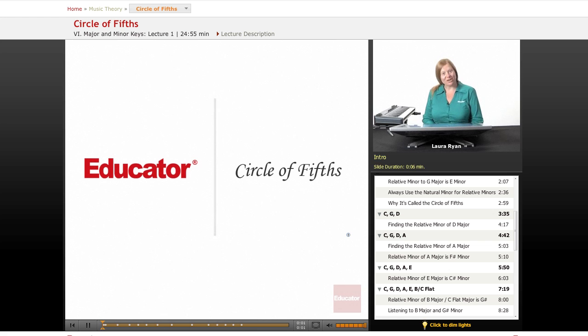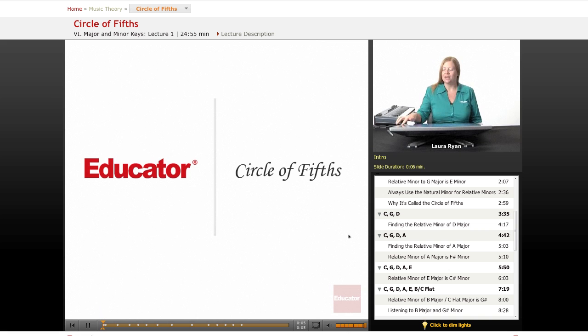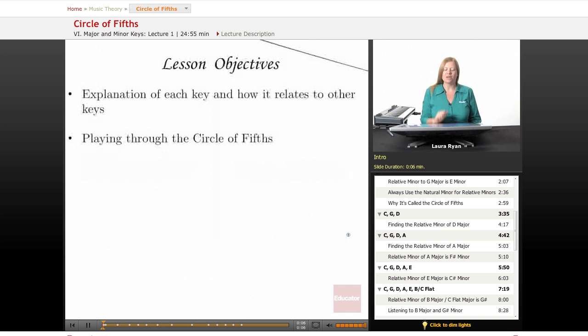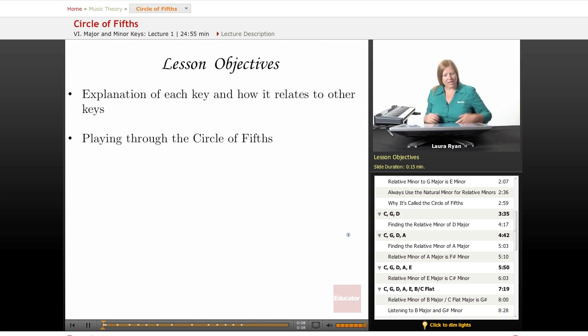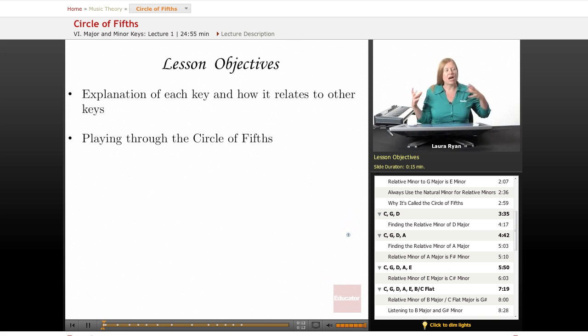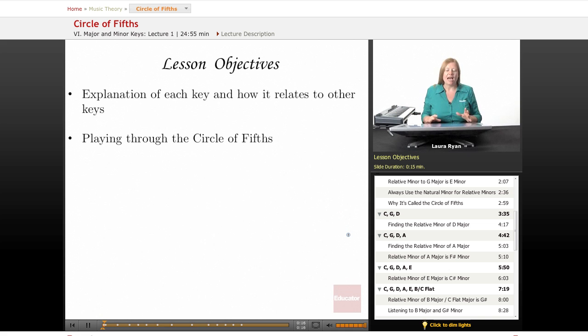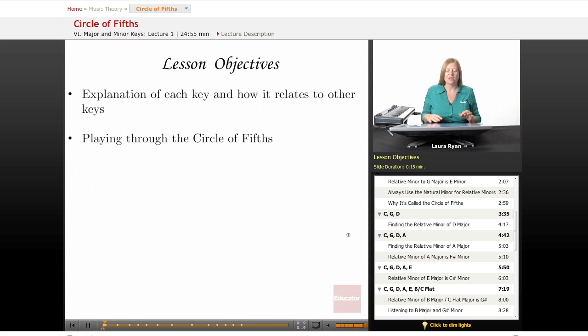Welcome back to Educator.com. Today's lesson will be on the circle of fifths. So our lesson objectives will be basically drawing the circle of fifths, understanding how each key relates to every other key, and playing through the circle of fifths on the keyboard.